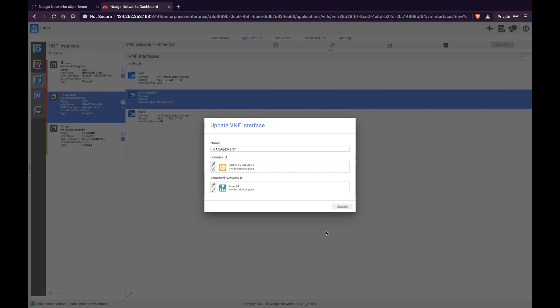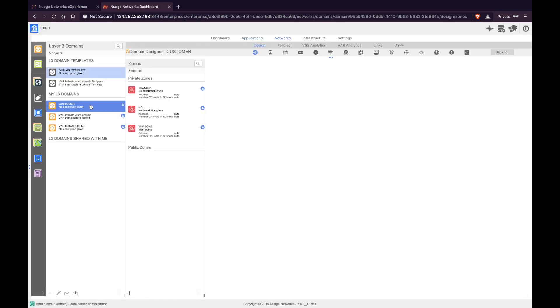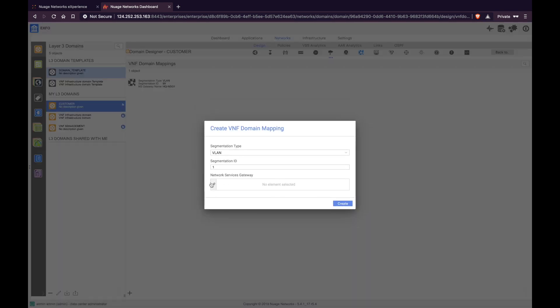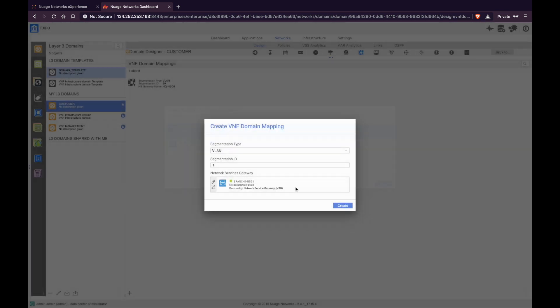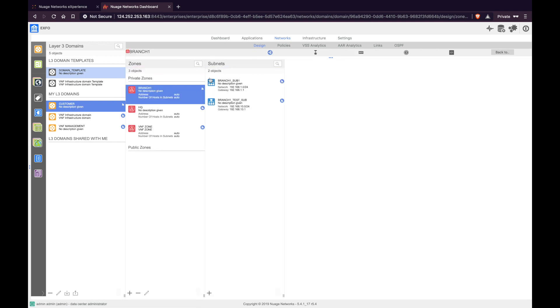The next step is to go under Networks, select the customer L3 domain, and create a VNF domain mapping. Select the target UCPE device where you want to deploy the VNF and click Create. This VNF domain mapping allows the system to create the required ports and subnets to insert the VNF into the data path.